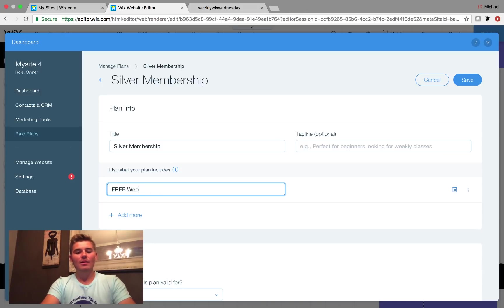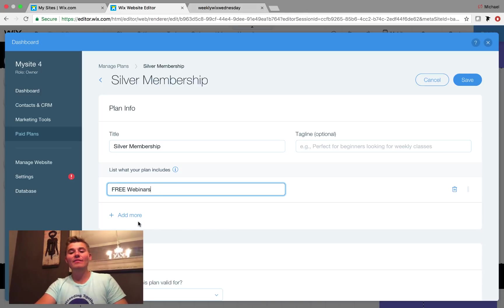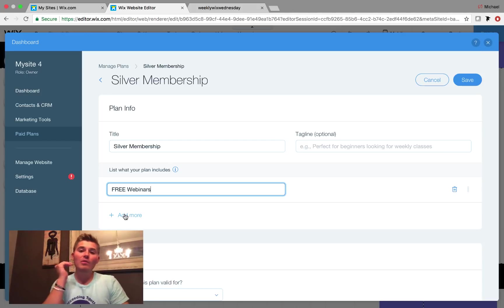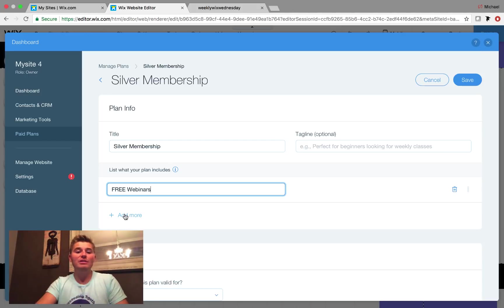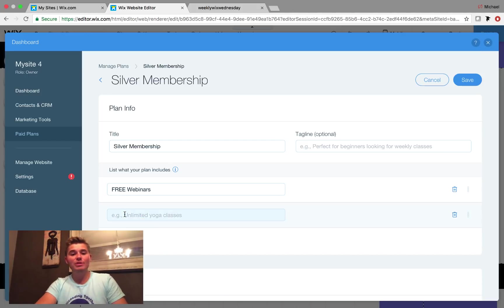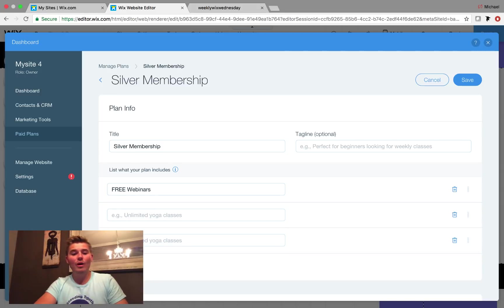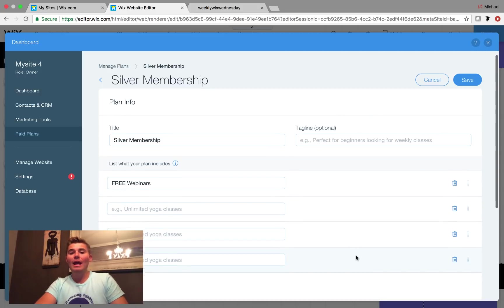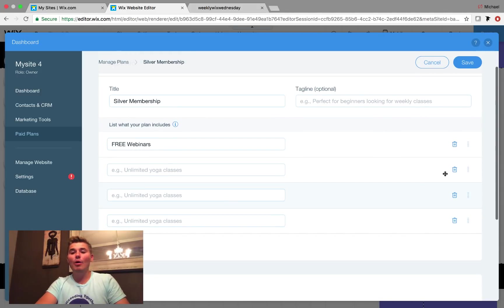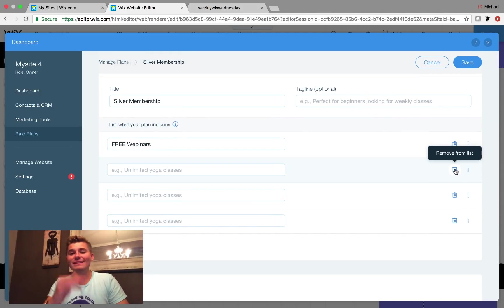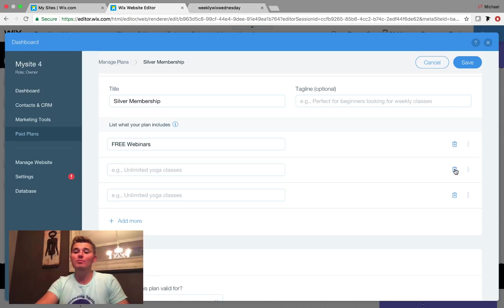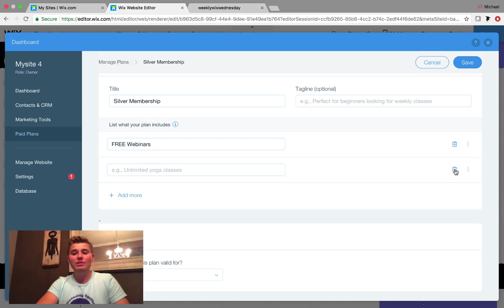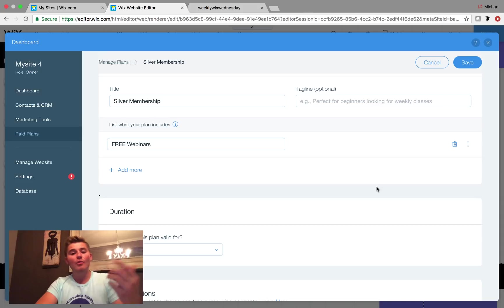And then if you have multiple line items of things that are included with this plan, you just simply click add more and you just list out all the benefits they receive with that particular plan. If you want to delete one, you just click this little trash can right here, remove.